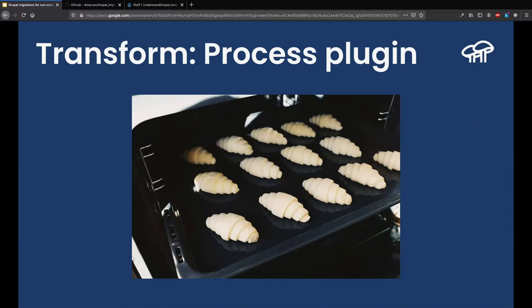Once all your data has been collected, the second step is Transformation. In the case of bread, that means combining all the ingredients and putting them in the oven — the physical and chemical process that transforms your mixed ingredients into the final product. In Drupal, this is accomplished by using process plugins. Process plugins are responsible for massaging and transforming data from whatever you got in your source to how Drupal expects it to be — for example, reformatting a date.